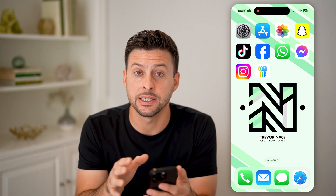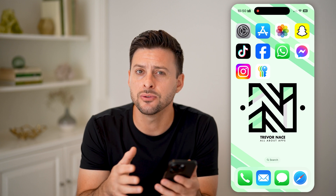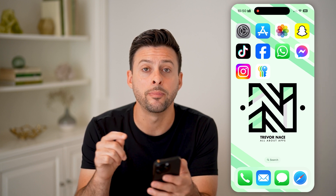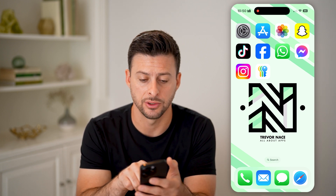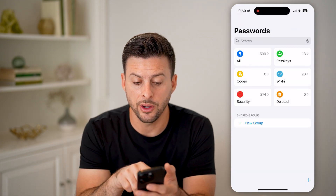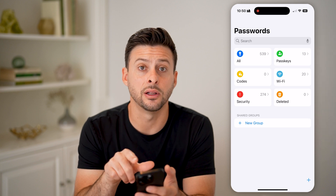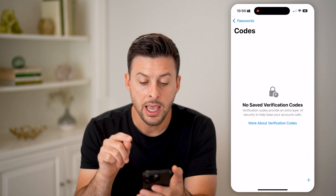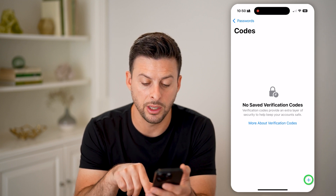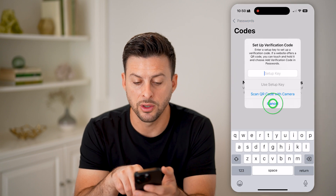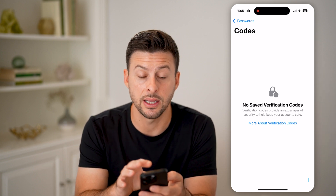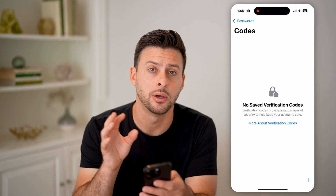Now, if you've updated to the latest iOS 18, it handles passwords a bit differently. It used to be in the settings, but now there's a standalone passwords app that includes all your verifications. So let's open up the passwords app. You'll be able to see a section called Codes with a little yellow lock icon — tap on it. It says saved verification codes. You'll be able to see all of them on here, and you can always tap the plus button if you want to set up a new verification code. Any verification codes you receive will be texted and sent directly into the passwords app.